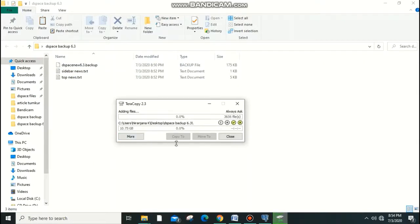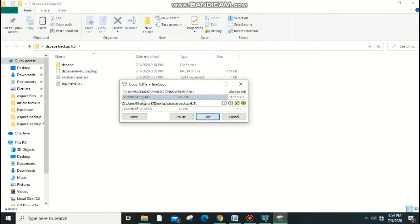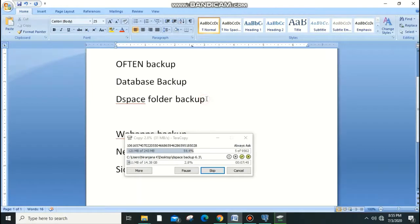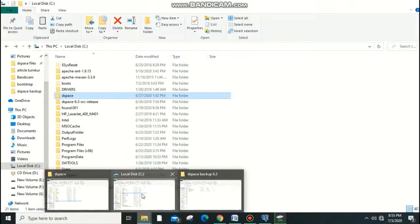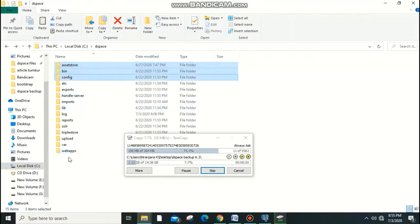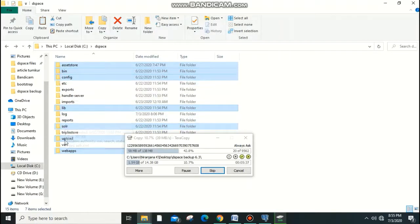I have around 14 GB of data, so this will take some time — please be patient. I suggest users take backup at least once a month, and also after uploading large content like eBooks or videos. Log files are also important, so don't skip anything in the DSpace folder.